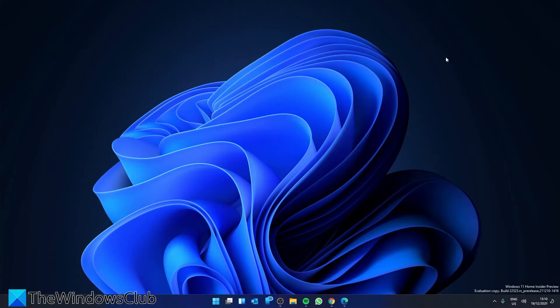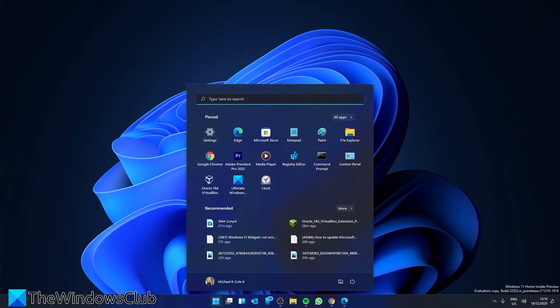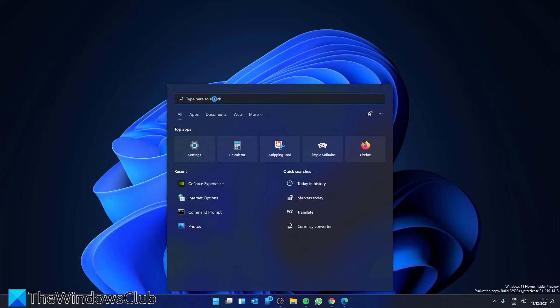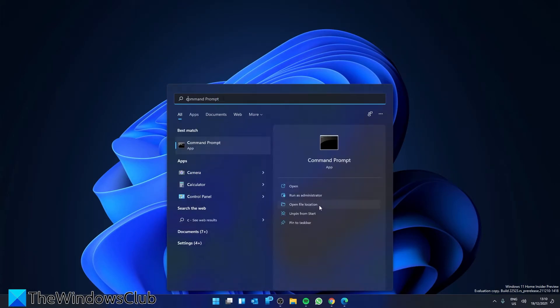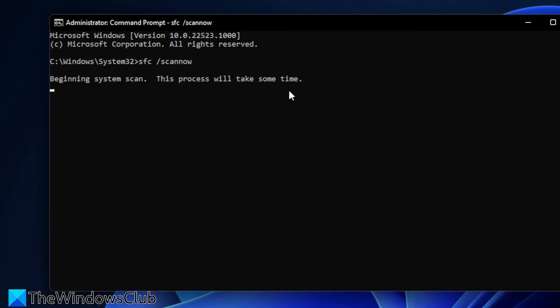Next, let's try and run an SFC and a DISM scan. Open the command prompt as an administrator. And type in SFC space slash scannow and hit enter. The scan will run and depending on the amount of errors, this might take a while.